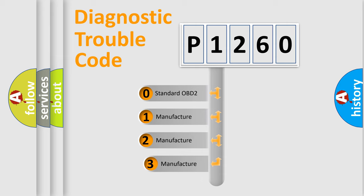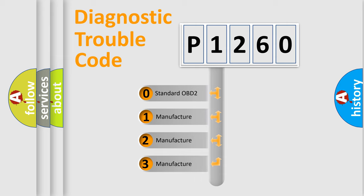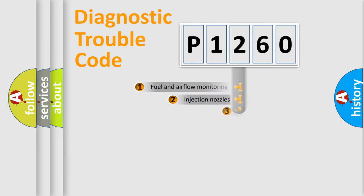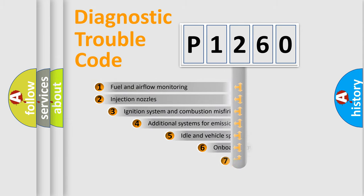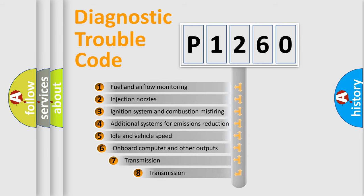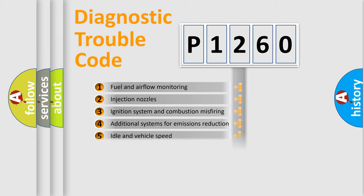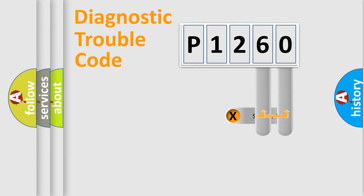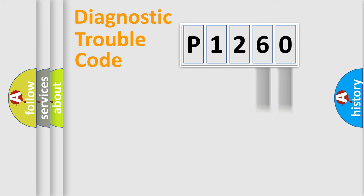If the second character is expressed as zero, it is a standardized error. In the case of numbers 1, 2, 3, it is a car specific error. The third character specifies a subset of errors. The distribution shown is valid only for the standardized DTC code. Only the last two characters define the specific fault of the group.